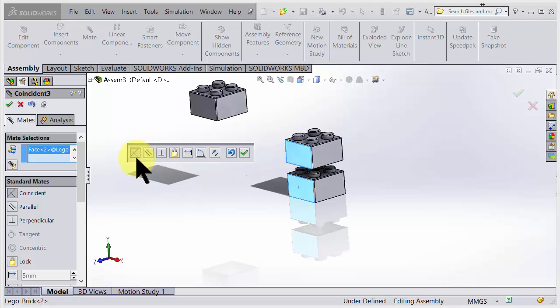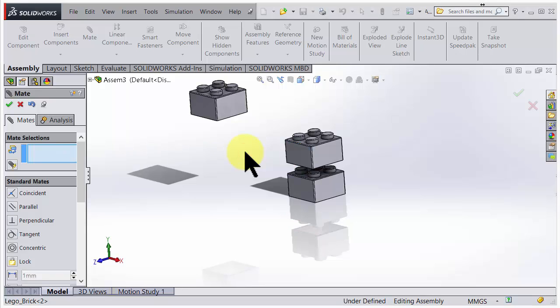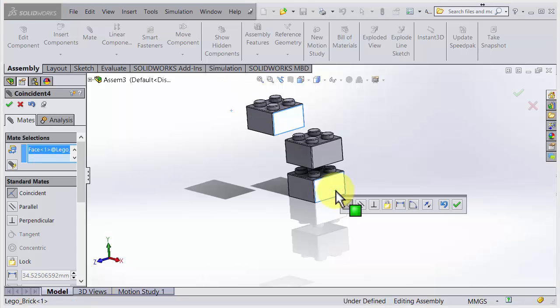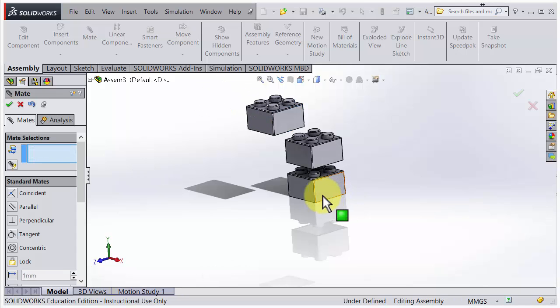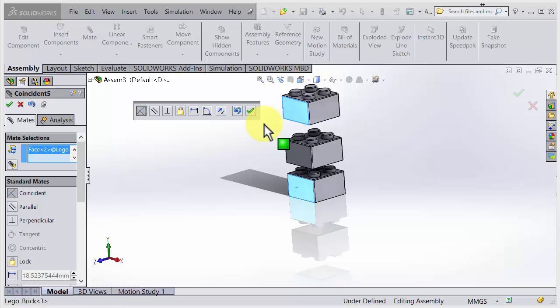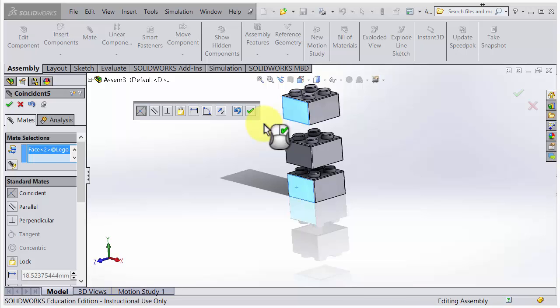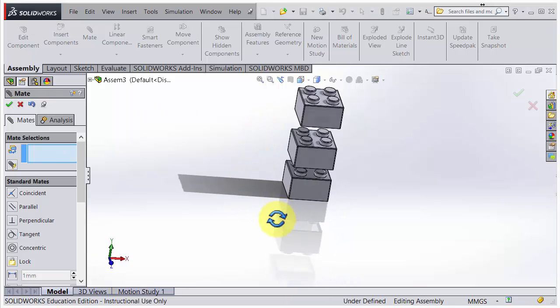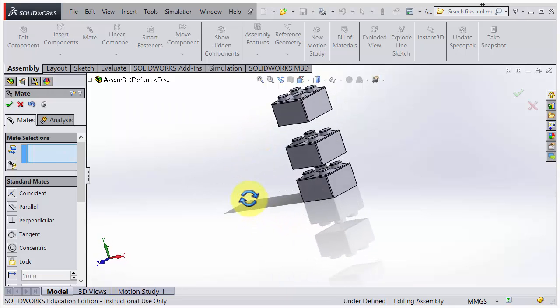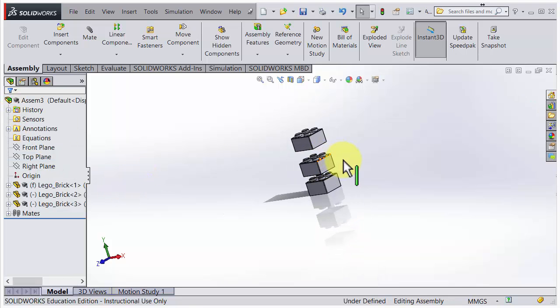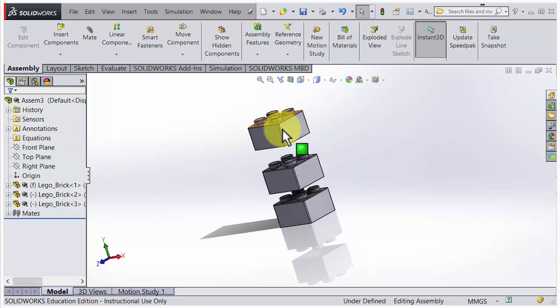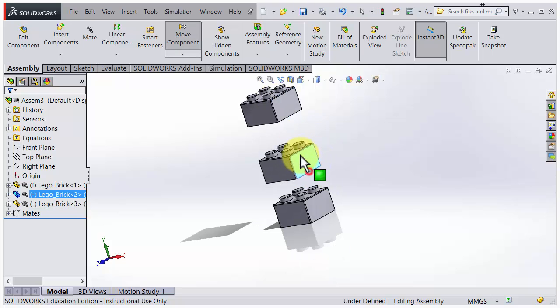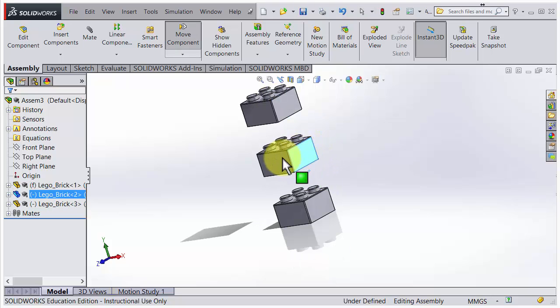I choose coincident and accept that one. Then I take the last Lego piece, position that one, take that side and that side, align them up, right click and accept. If I now go out and say OK to this, these are still movable but only up and down. We can't move it sideways.